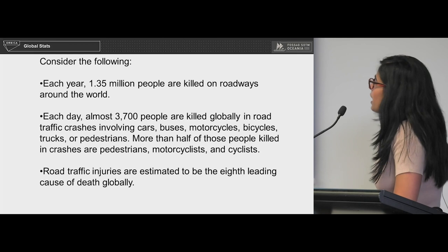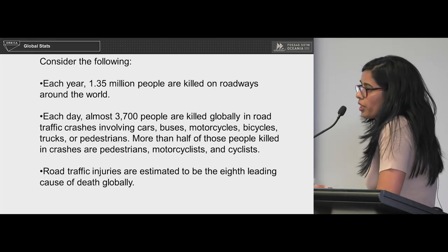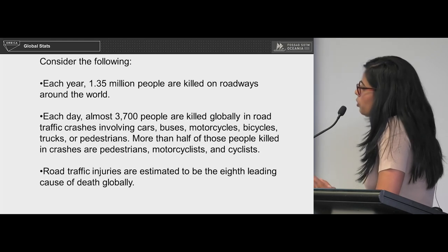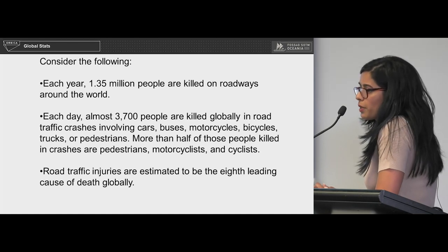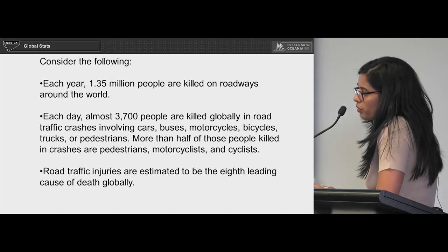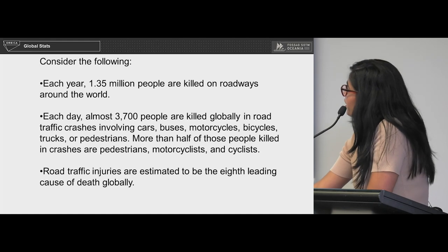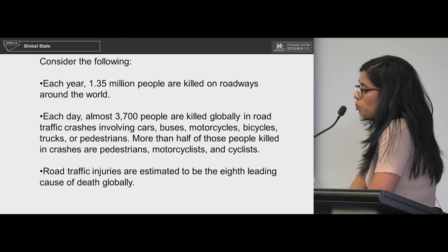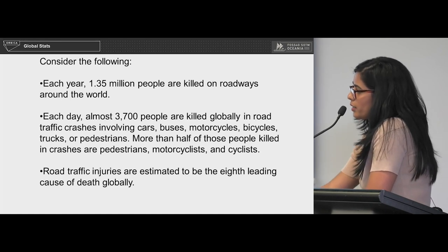Here are some global stats. Each year, 1.35 million people are killed in roadway crashes — a major number, especially considering most crashes in developing countries go unrecorded. Each day, 37 people are killed globally in road crashes, and more than half of them are either cyclists, motorcyclists, or pedestrians.